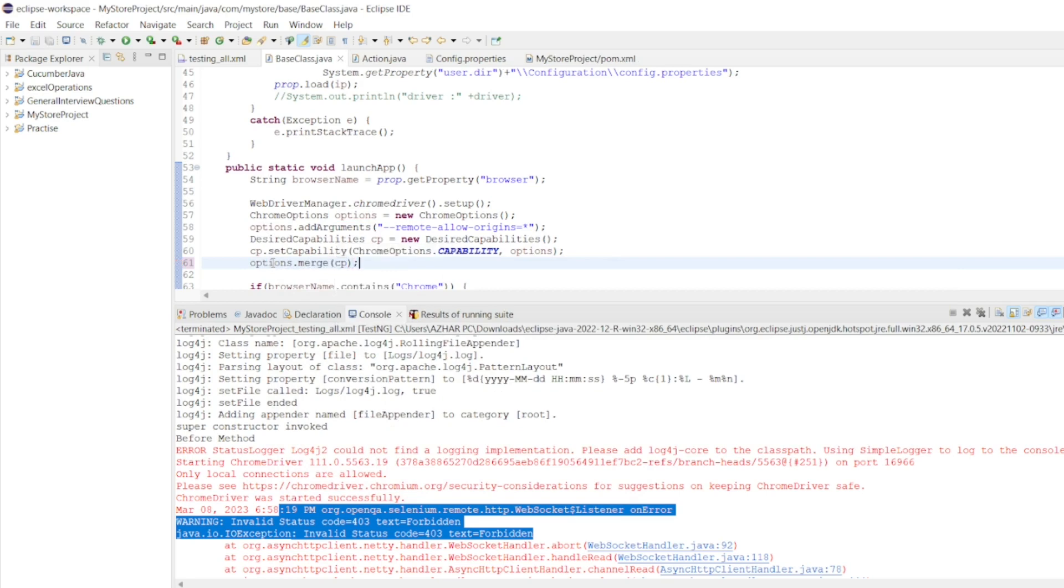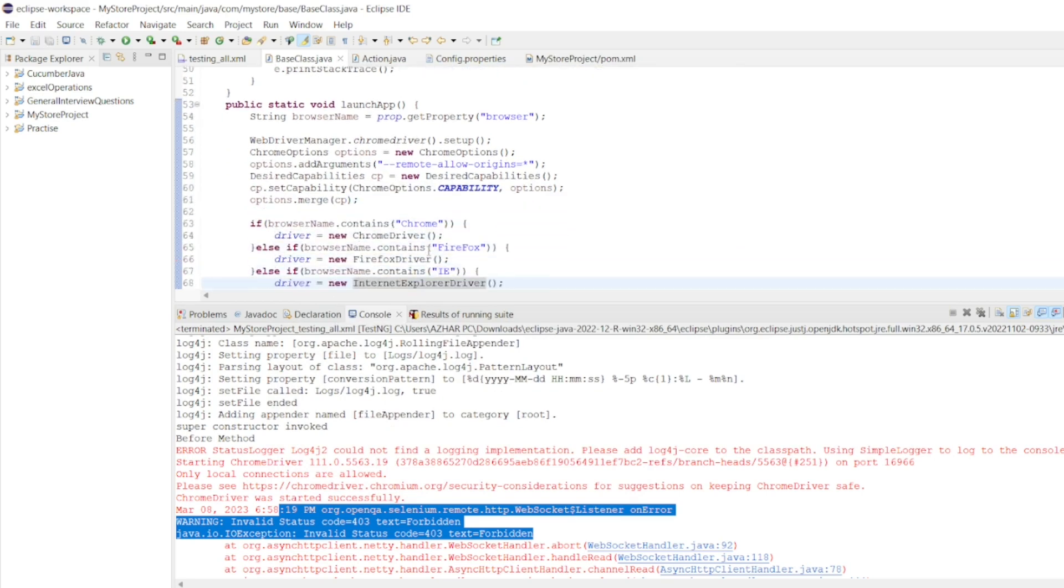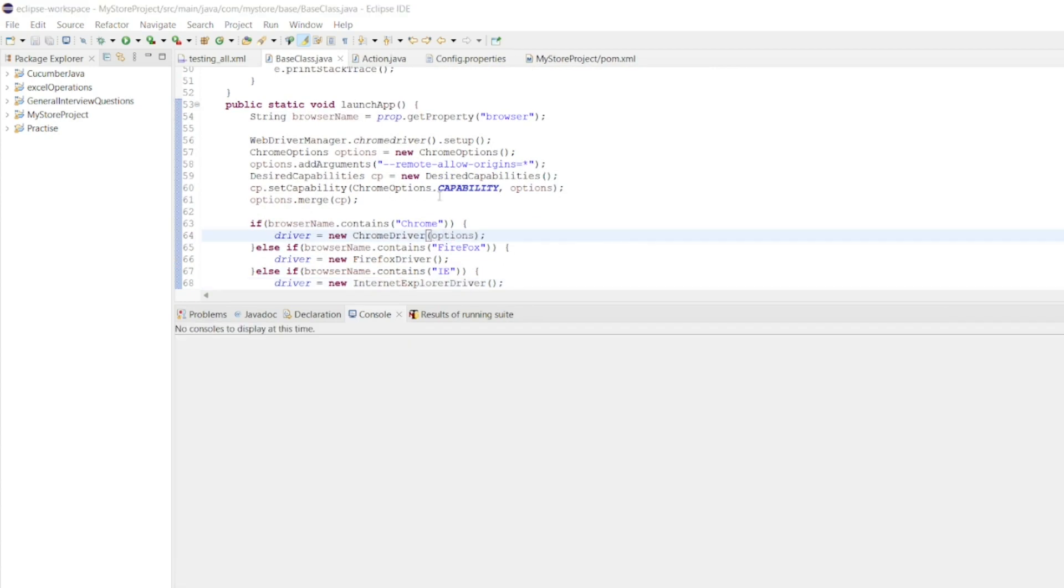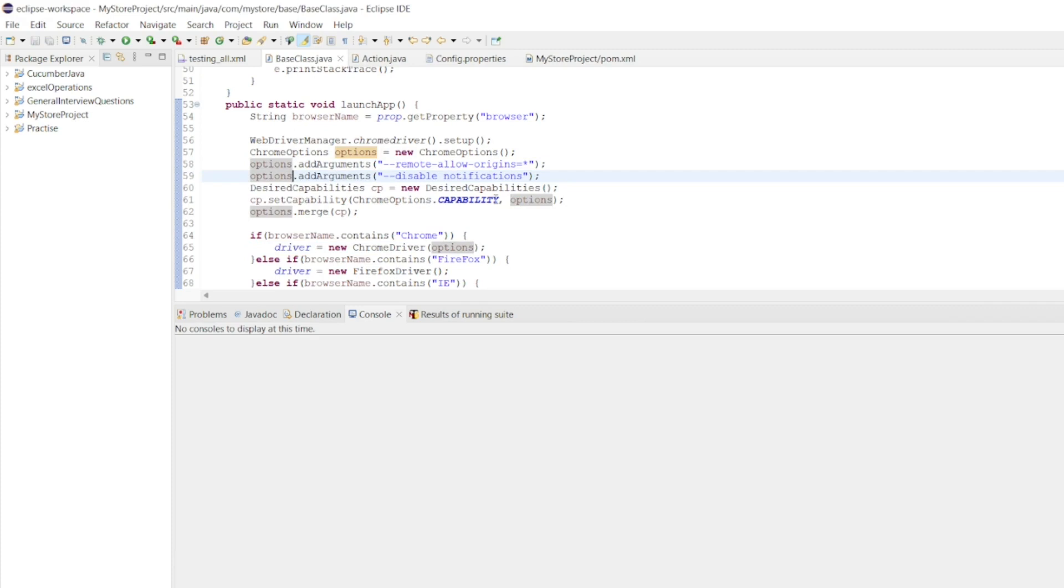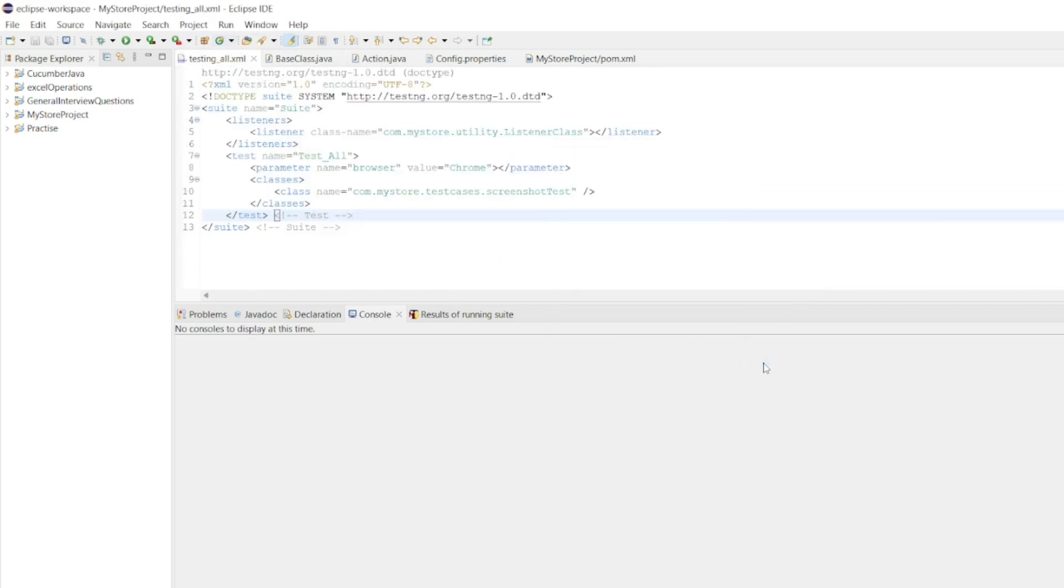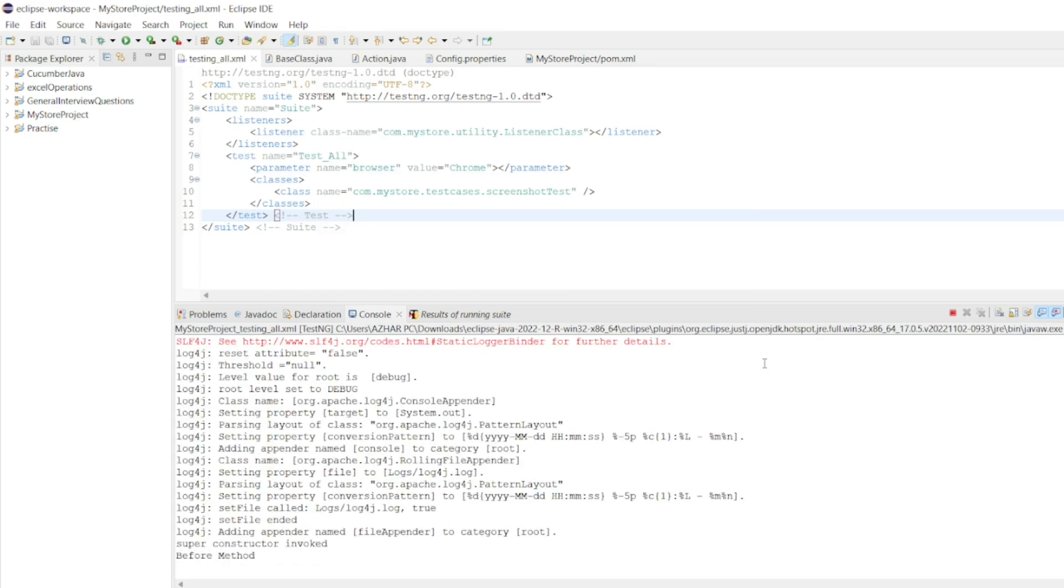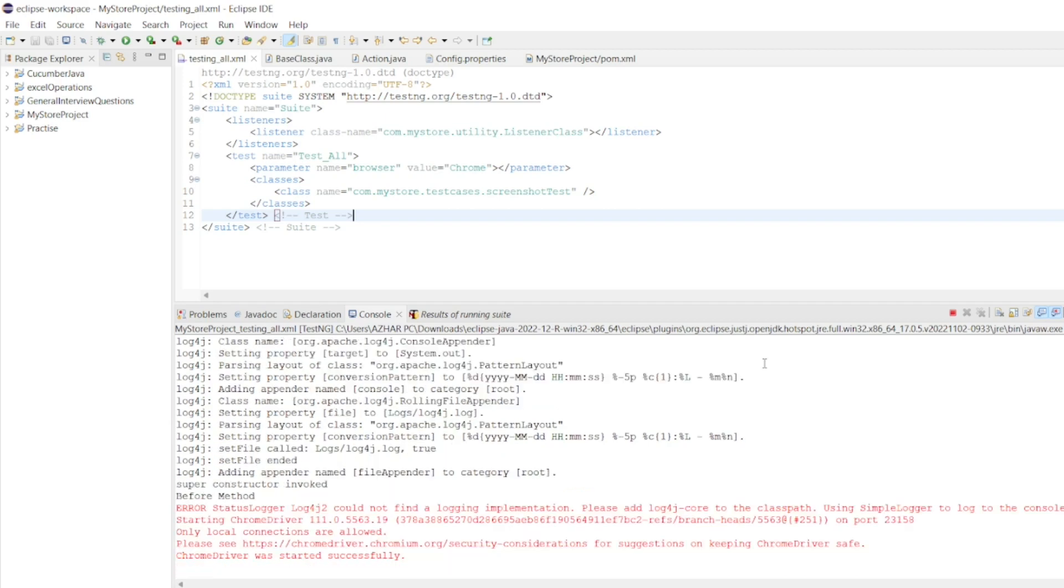Now, in the Chrome browser here, just add the options. You can add one more thing in options. You can add disable notifications. I think this should work. Just click on testing, run as TestNG suite. Now, it should launch the browser. It should perform its actions.